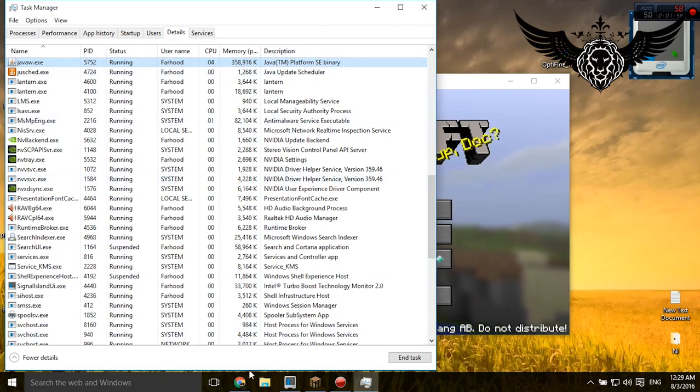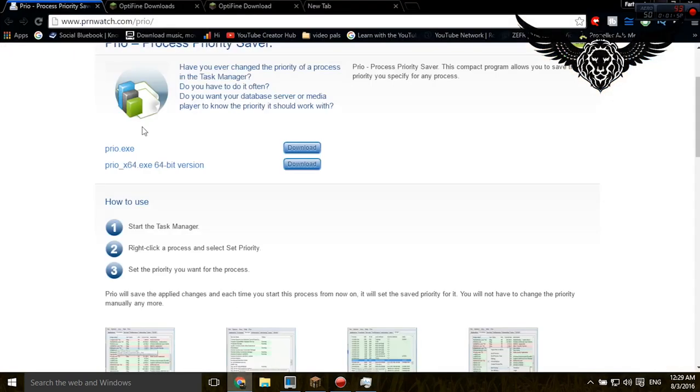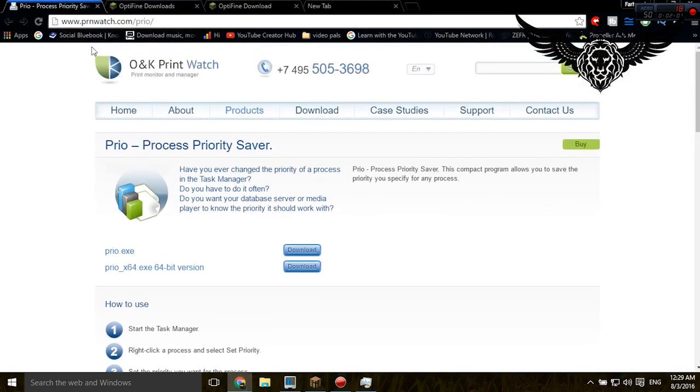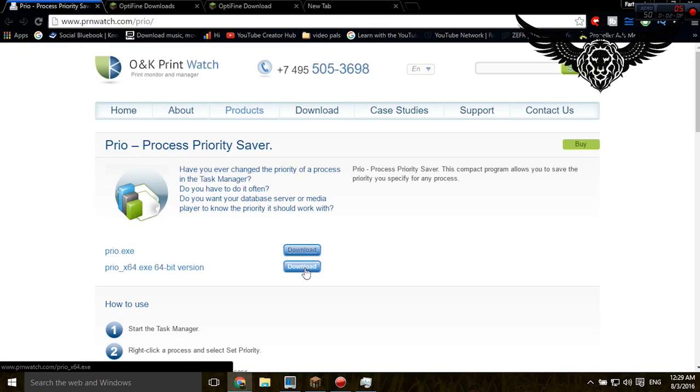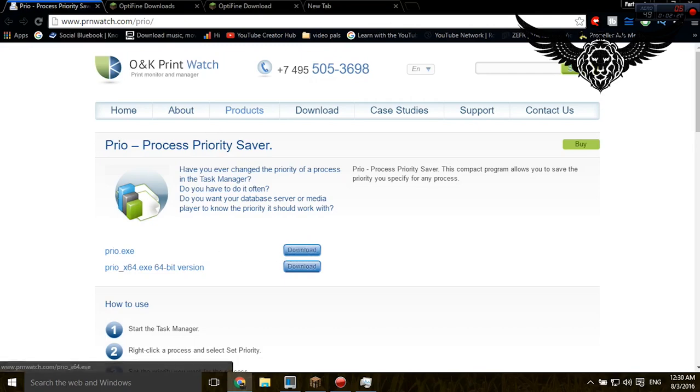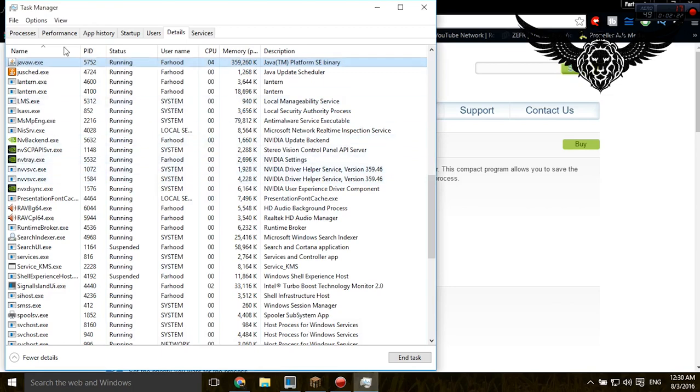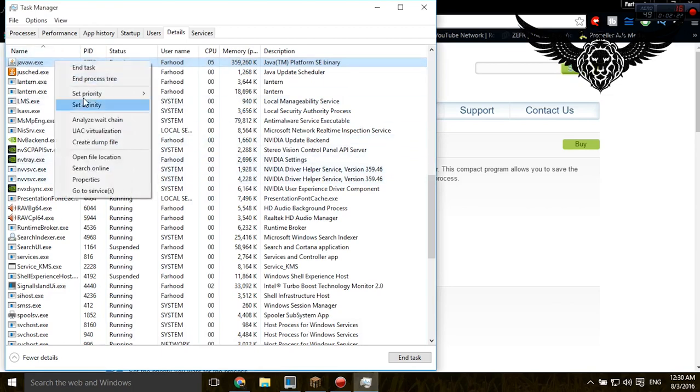So to avoid it, you need to download a software called Prio. Go on priowatch.com/prio. From here, based on the version of your Windows, if you're playing on for example 64-bit system, you download this file, and other types you just download this file. When you do that and set that up, another option will be added from here, and that is save priority. So you just do it one time and it's gonna remember everything.